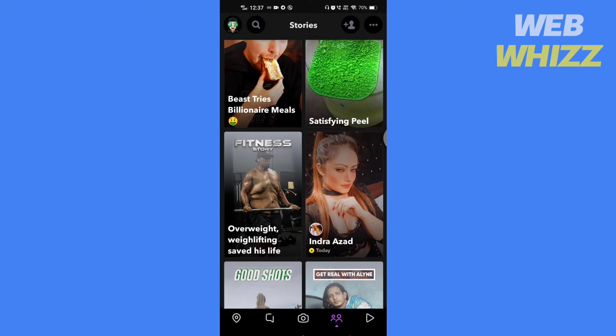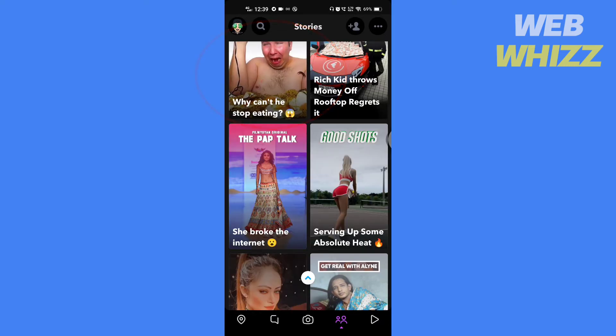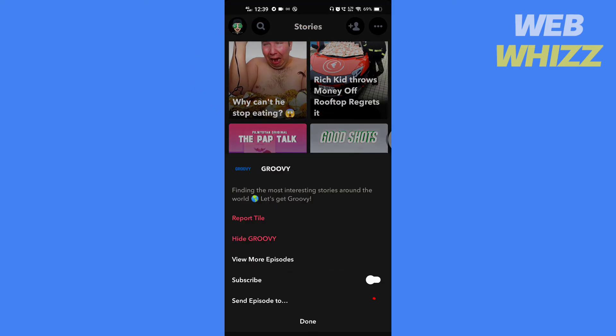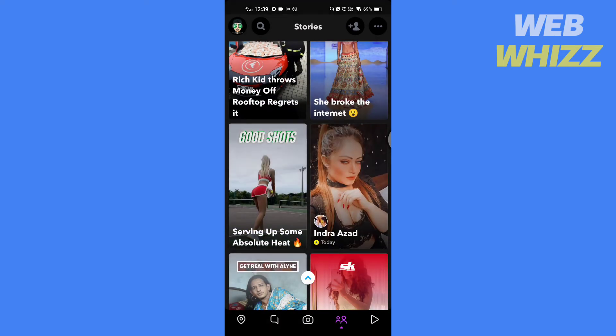Just tap and hold the video tile, then tap on 'Hide this content.' Even if they post new content, hidden channels and creators will not appear.